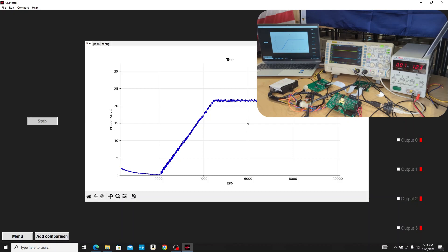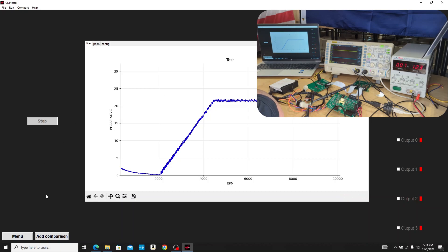Everything worked great there. That's how our software is very easy to use, very easy to configure. We're able to easily test one of these CDI boxes.